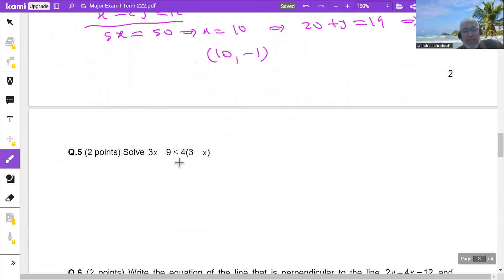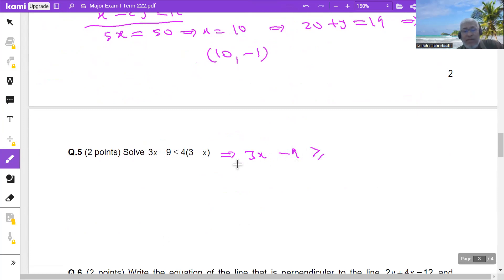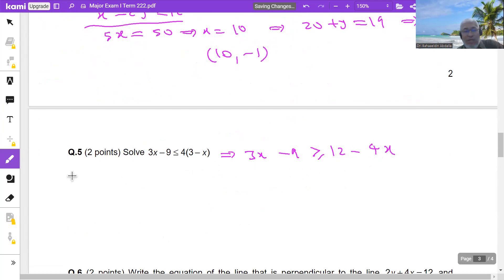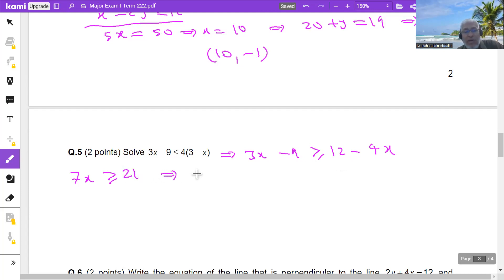To solve this linear inequality, I take variables to one side and numbers to the other. First, expand the right-hand side: multiplying by 4 gives 12−4x. Bringing 4x to the left gives 7x. Taking 9 to the right: 9+12 = 21. Dividing by 7: x ≥ 3.